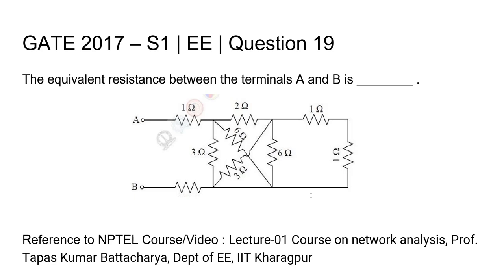Question 19, Electrical Engineering GATE 2017 Set 1. The equivalent resistance between the terminals A and B is?